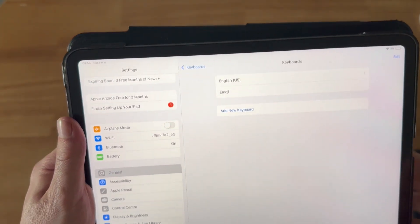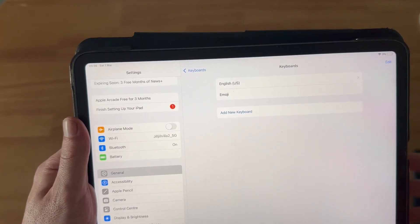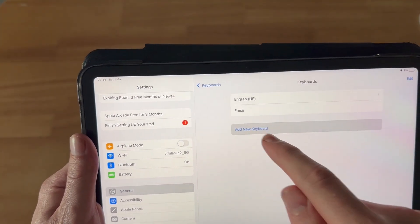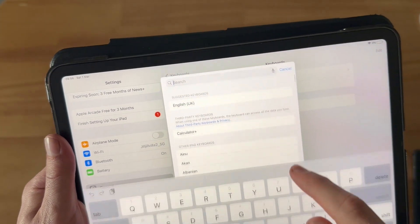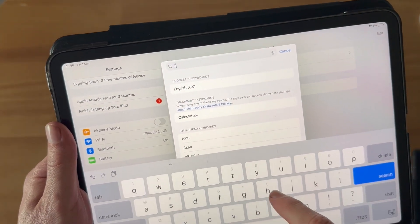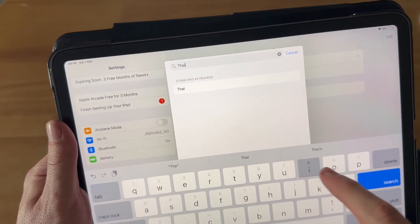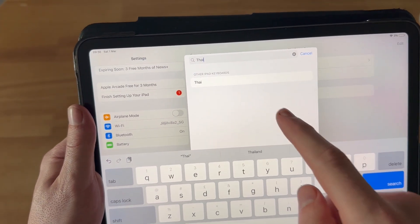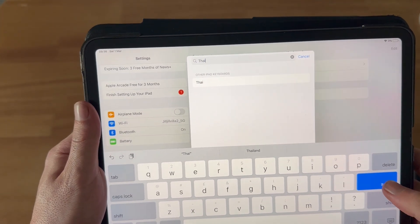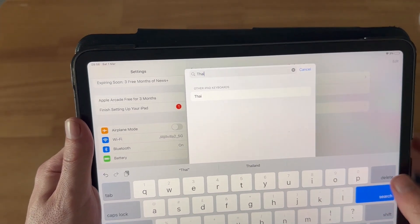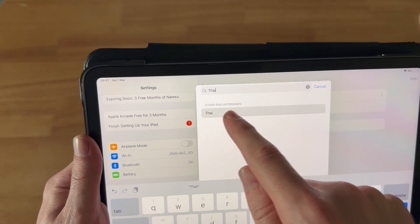Click on the Add New Keyboard button, and then just search for the language that you want to add. For example, if I wanted to add a Thailand keyboard, I could search for Thai, and then go and select that keyboard.